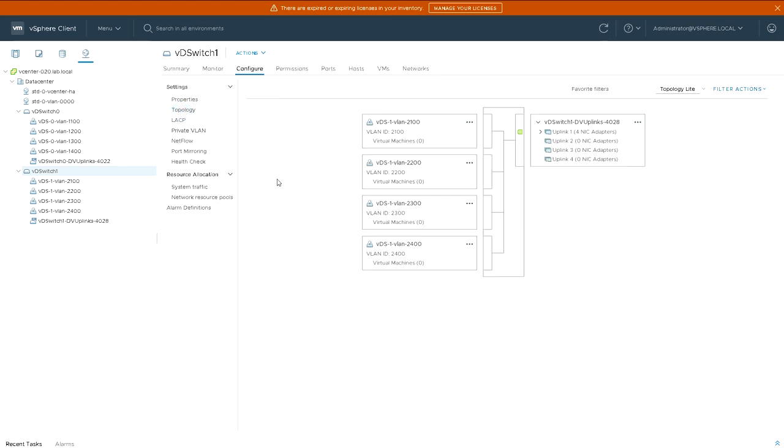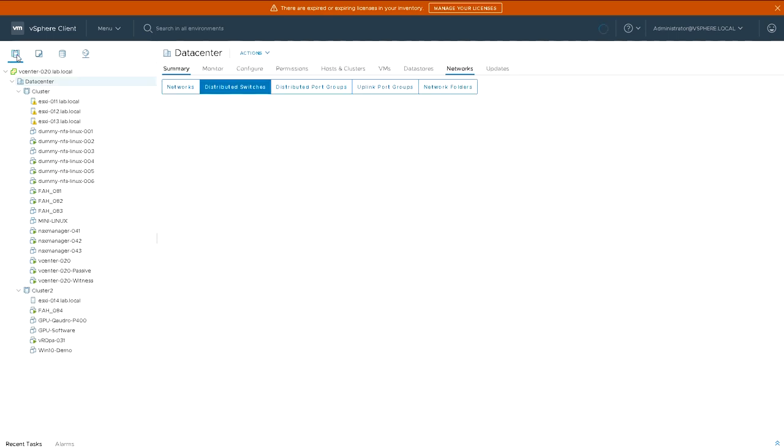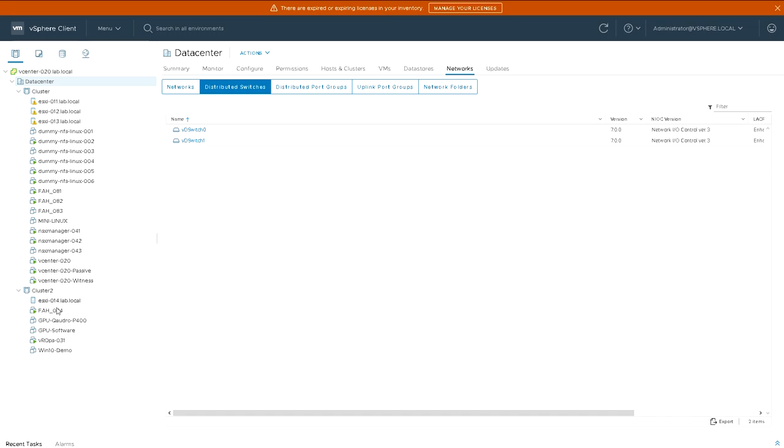So now when I look at the topology for that, I can see I've got all these uplinks connected to virtual distributed switch one. And I've got port groups there which we could now attach virtual machines to.